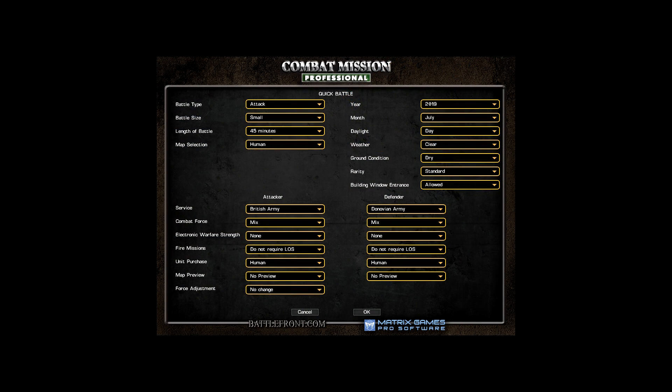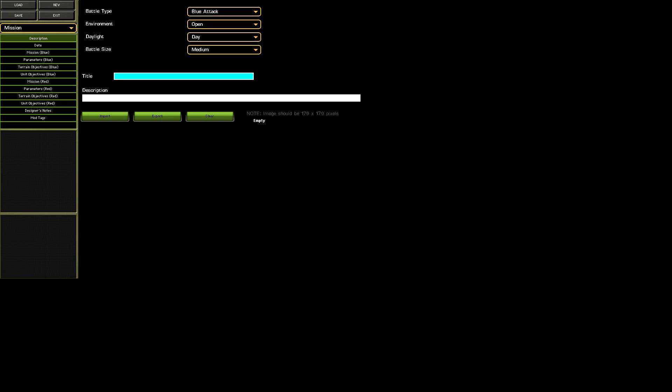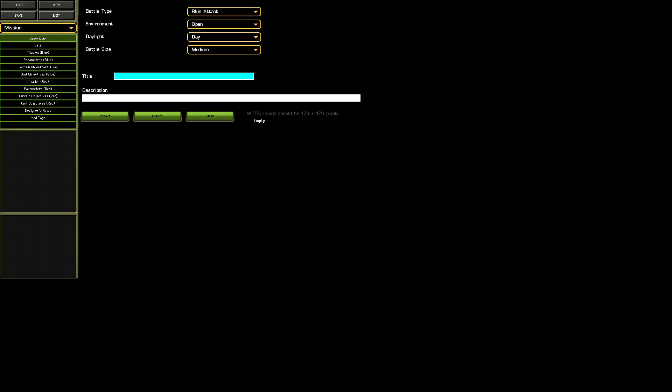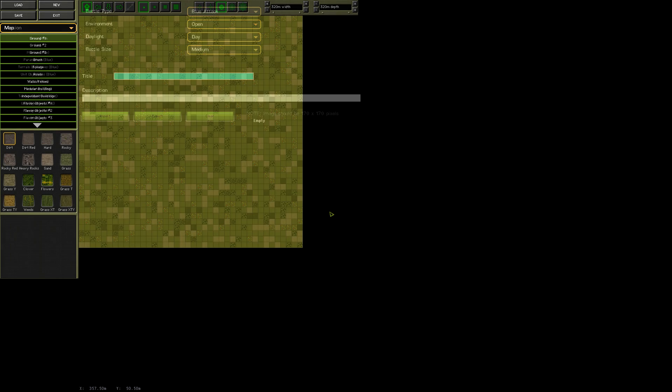You can set these tests up as a quick battle, but for this one I'm going to make a mission using the scenario editor. This way it's easier to run the test again or make changes without going through the whole quick battle setup. Opening up the editor, the first thing we need is a map.